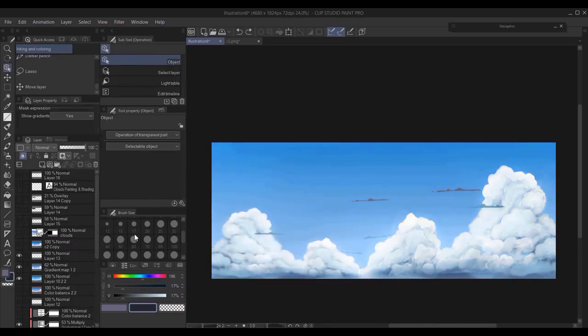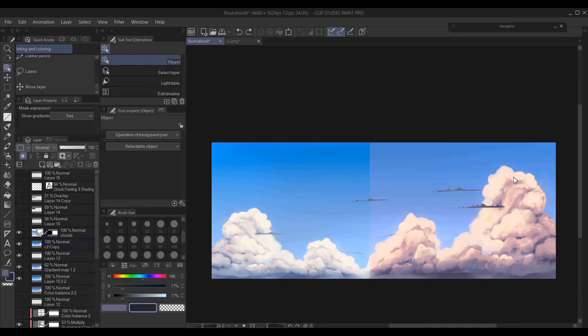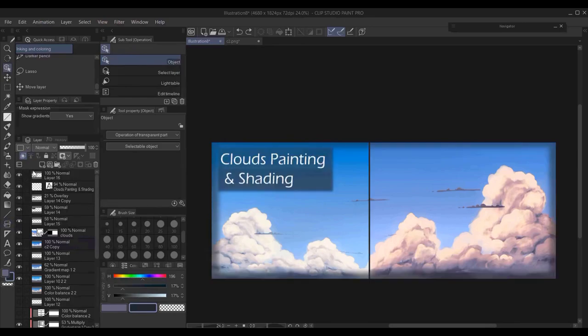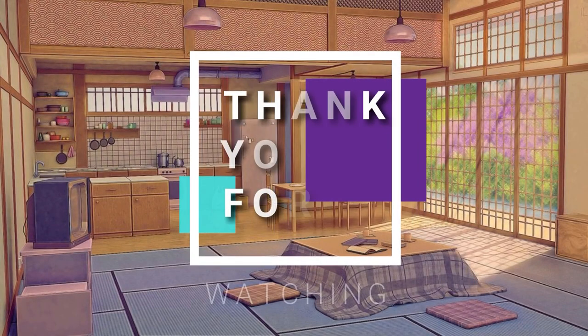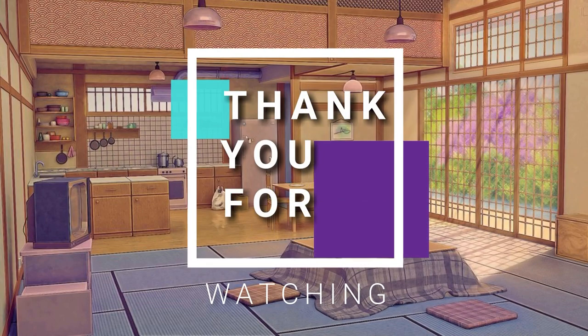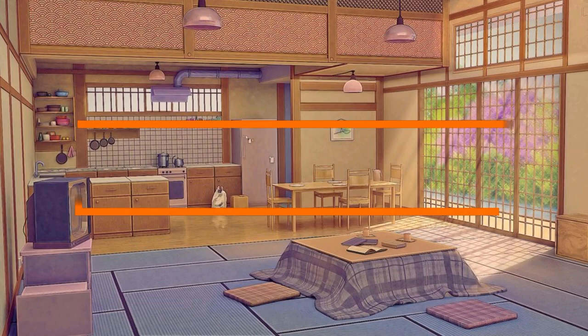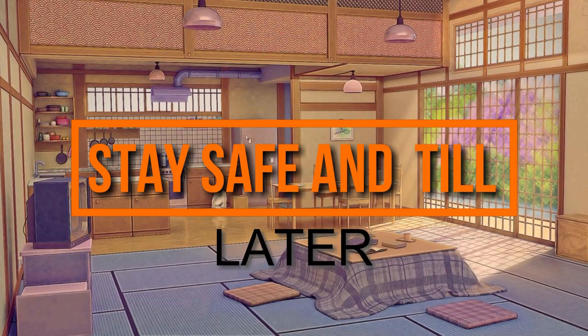Here are some examples and experiments that I did with the gradient map. Of course, as you can see here, I duplicated the cloud and mirrored it. Here are some other examples. And this is basically how you create or paint and shade clouds in Clip Studio Paint. Thank you for watching and see you the next time. Bye!